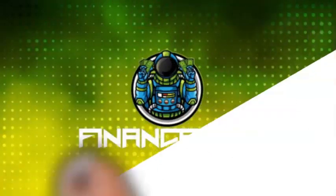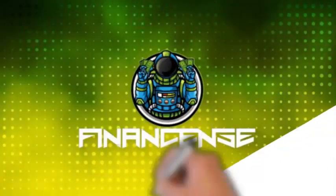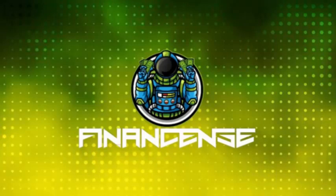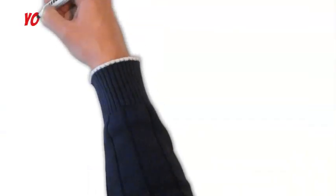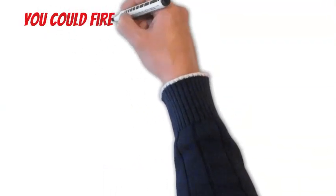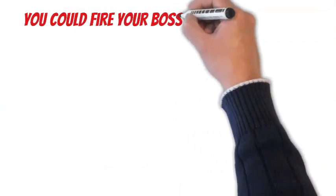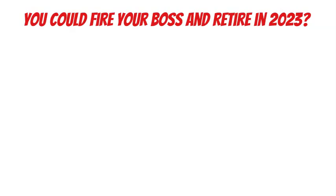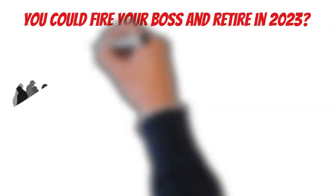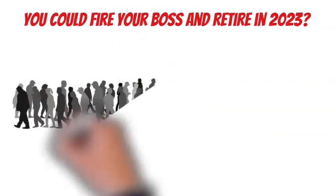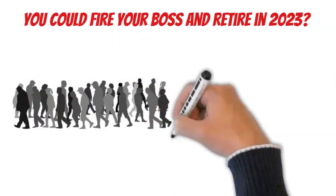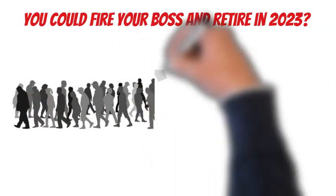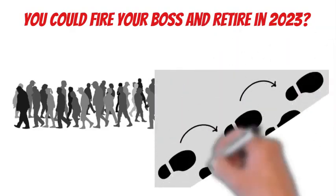Hello, and welcome to another video of Finance Sense, where we cover all the latest trends in the financial markets and the economy. What if I told you that you could fire your boss and retire in 2023? A lot of folks would say that's unbelievable, but by following the steps laid out in this video, it will definitely be within your reach.